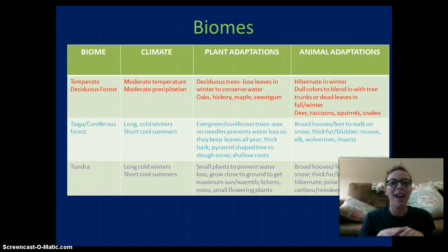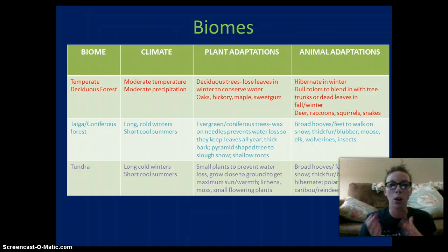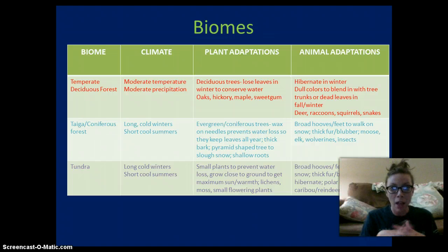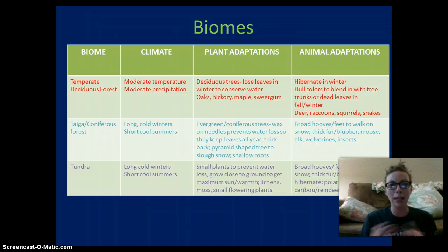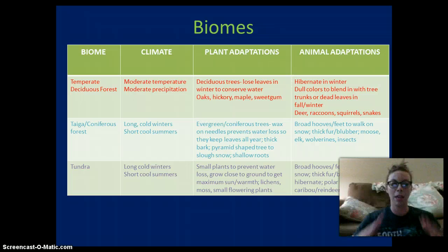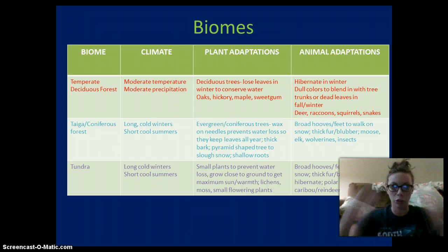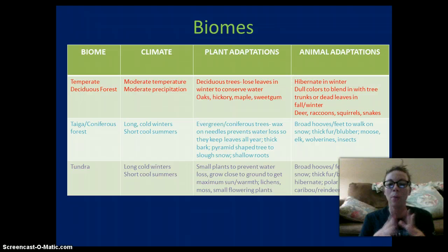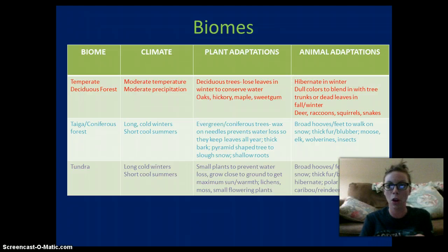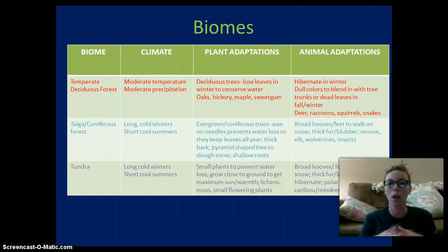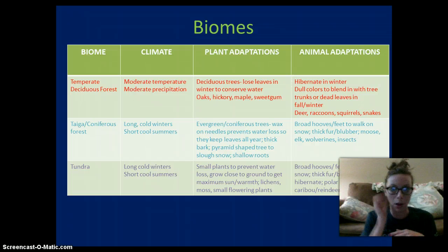The taiga, or coniferous forests, have long cold winters and short summers. They have evergreen or coniferous trees — like Christmas trees or pine trees — with wax on their needles to prevent water loss, and they keep their leaves all year round. They have shallow roots, and the trees are shaped like a triangle. Animals living there have broad hooves to walk on snow and thick fur or blubber — examples include moose, elk, wolverines, and insects.